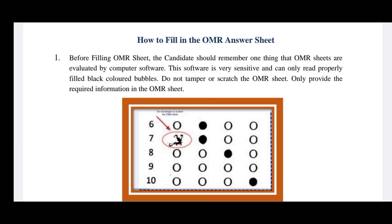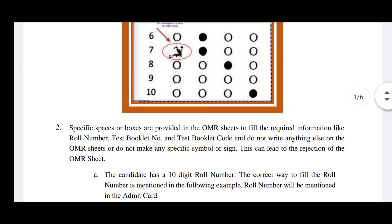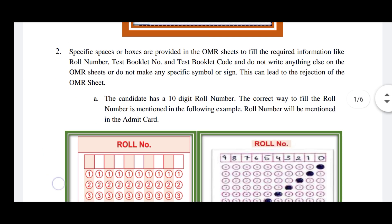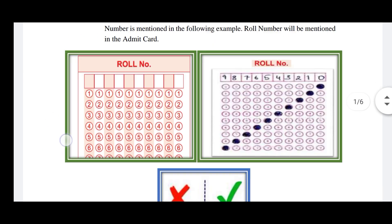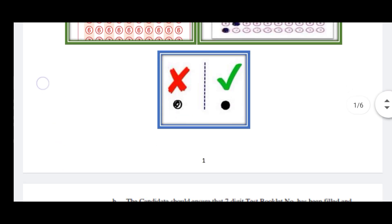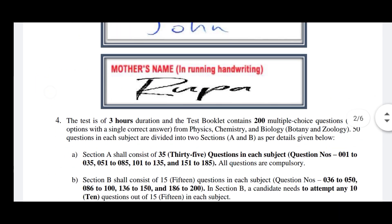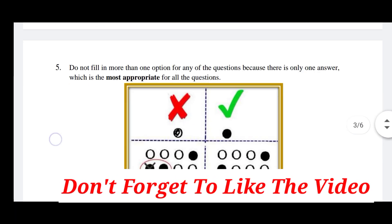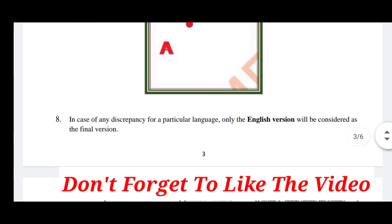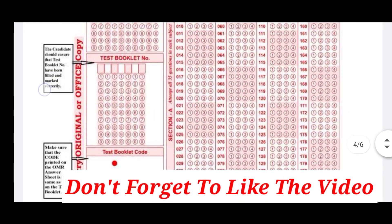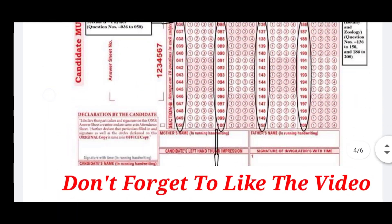If you have any questions you want answered, I will answer these questions in the description box. There is a way to answer this question — it is in the description box. You will find your answer there.